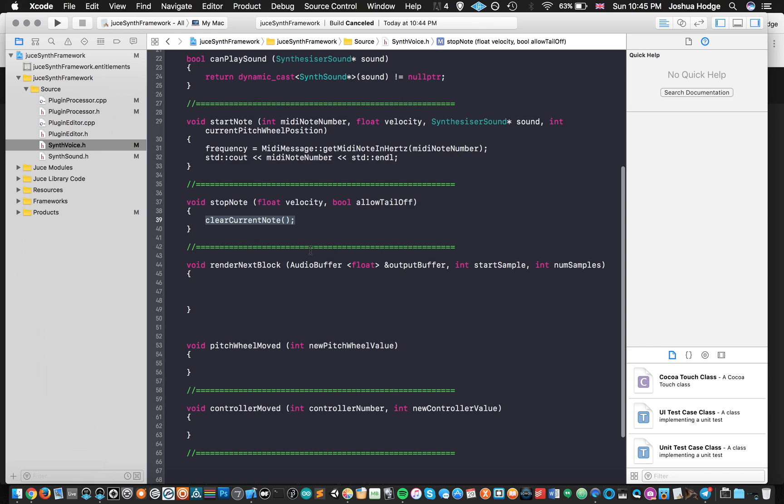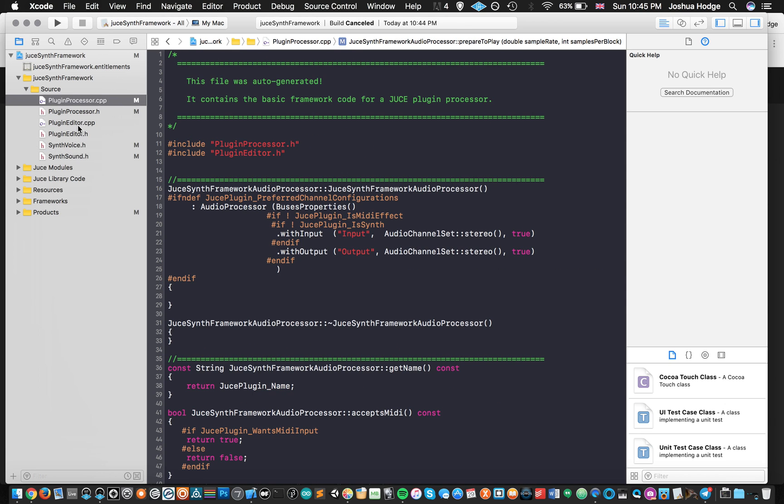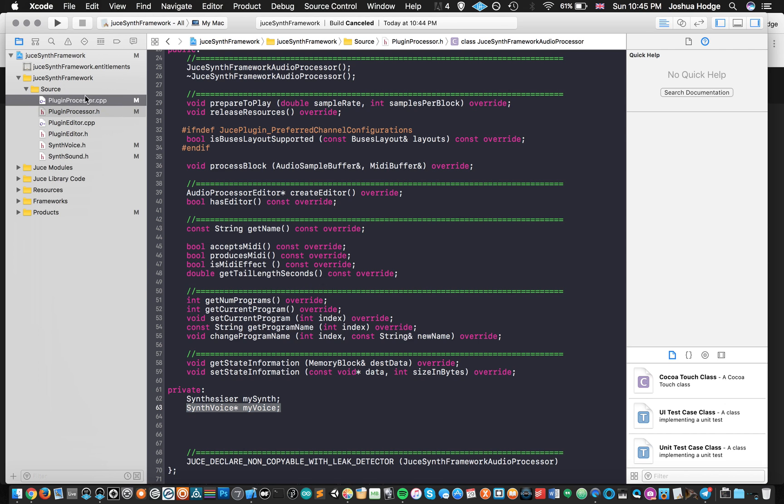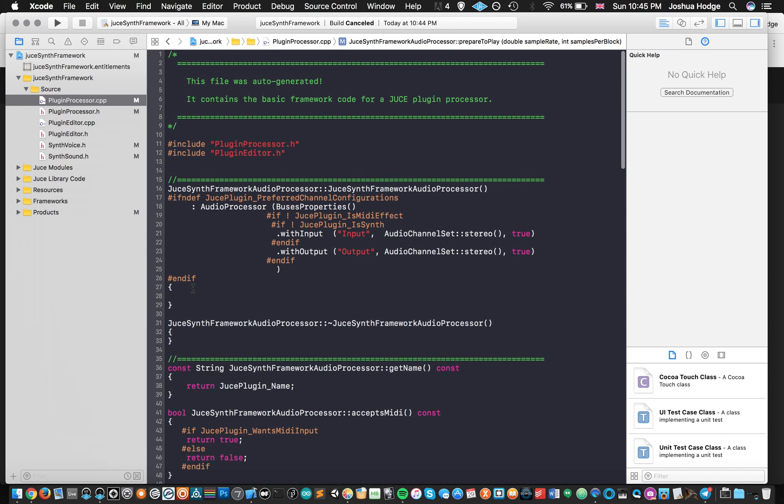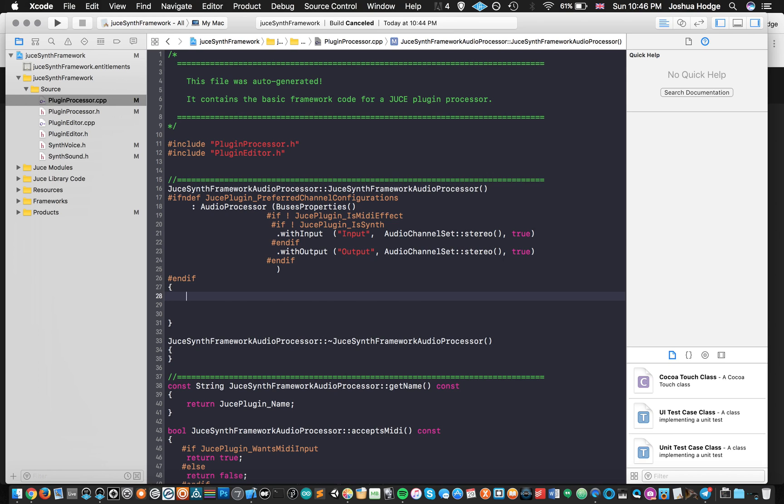And stop note for now, I've just got a method called clear current notes that's just going to clear the note after I stopped playing it. And then render audio block, render next block, that's going to be used within our audio callback. Not going to worry about doing anything there just yet, that'll be for the next tutorial. So that's it for synth voice. So now if we come back to the processor. So just a quick reminder, we have this synthesizer object that I've created called mySynth, got some voice called myVoice. And then we're just going to go ahead and use those in our plugin processor.